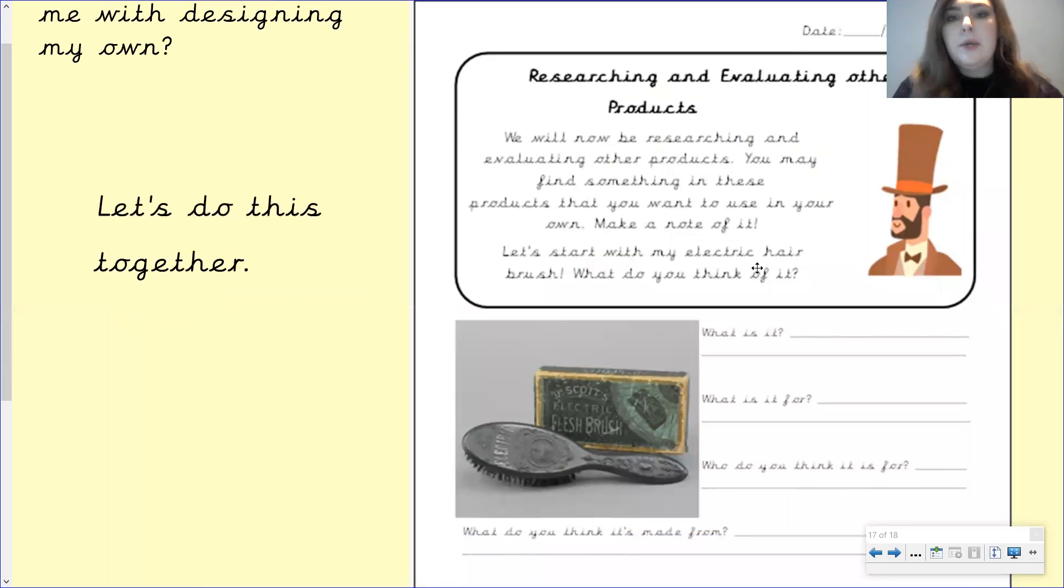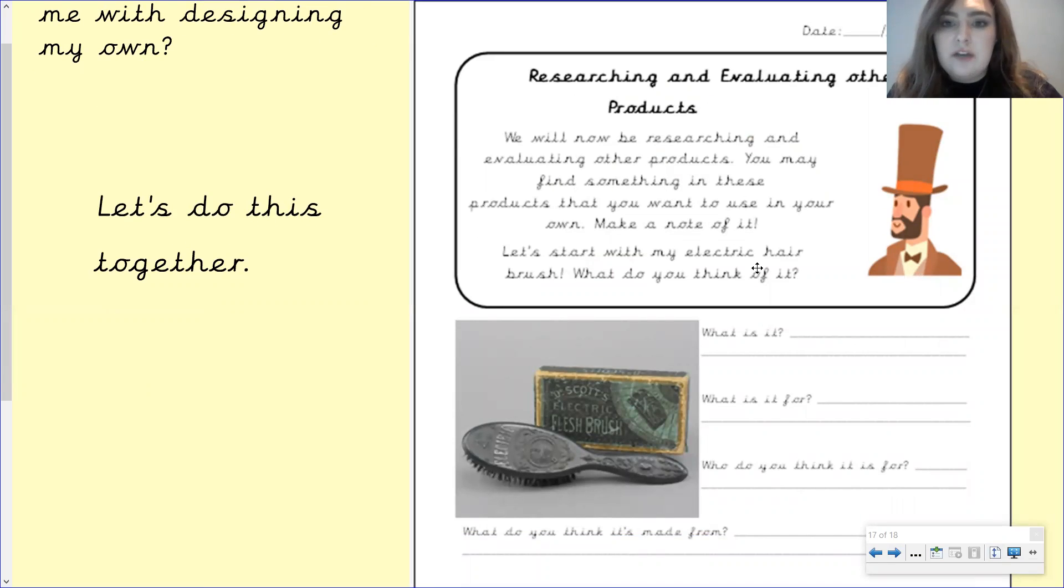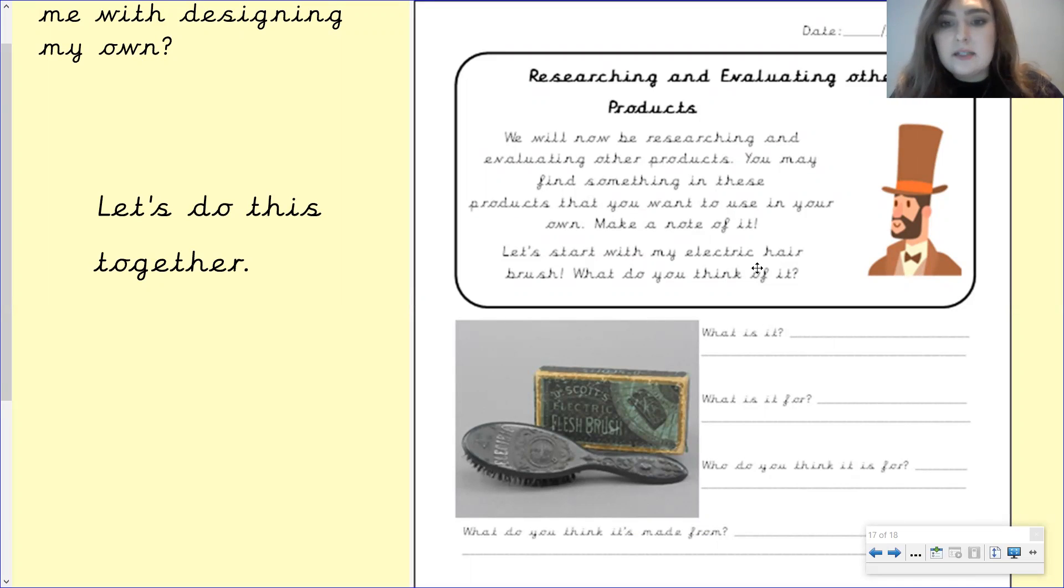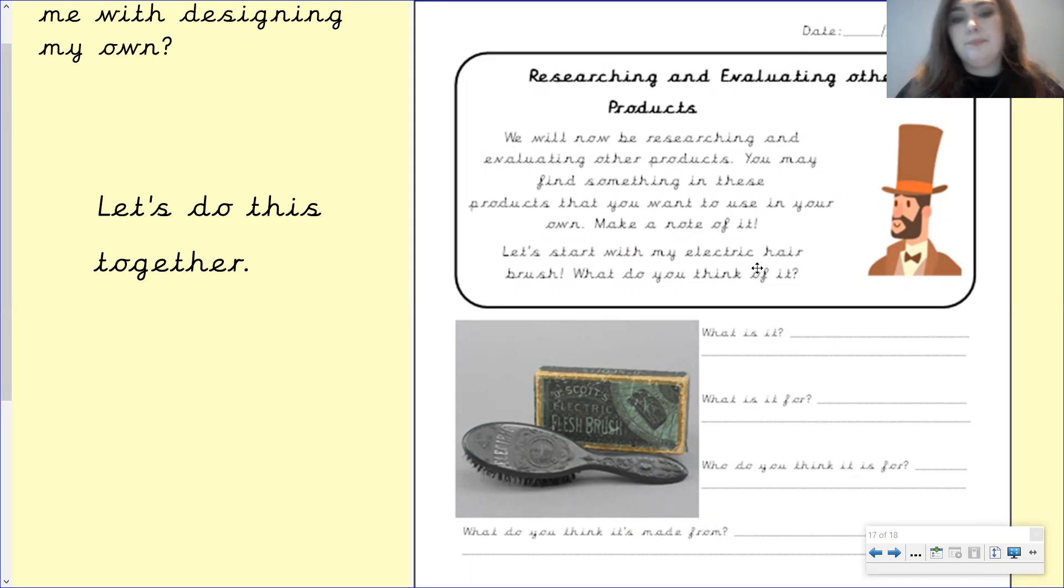Okay, we will now be researching and evaluating other products. You may find something in these products that you want to use on your own. Make a note of it. Let's start with my electric hairbrush. What do you think of it?